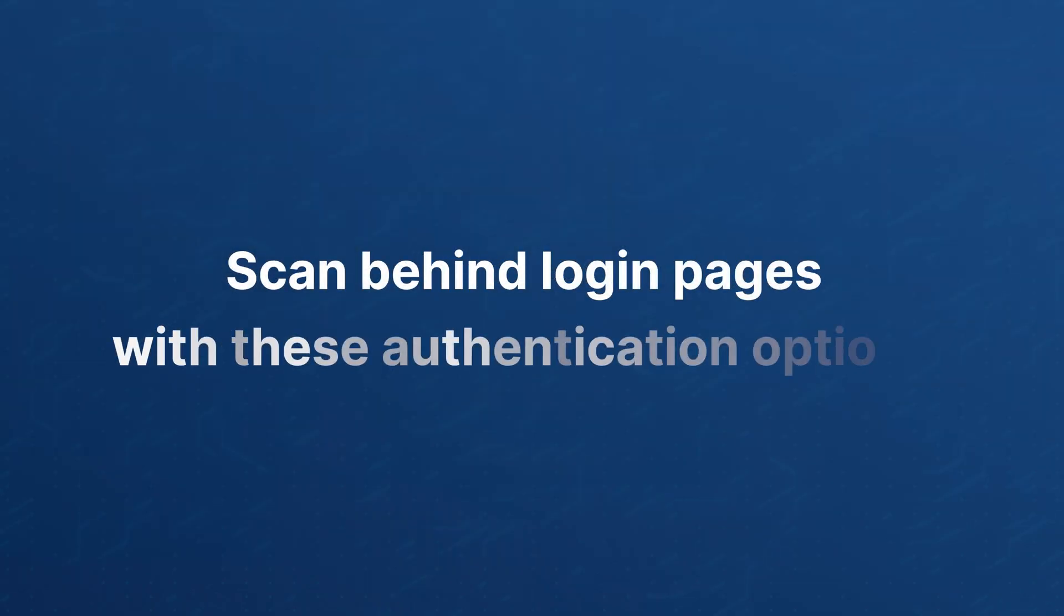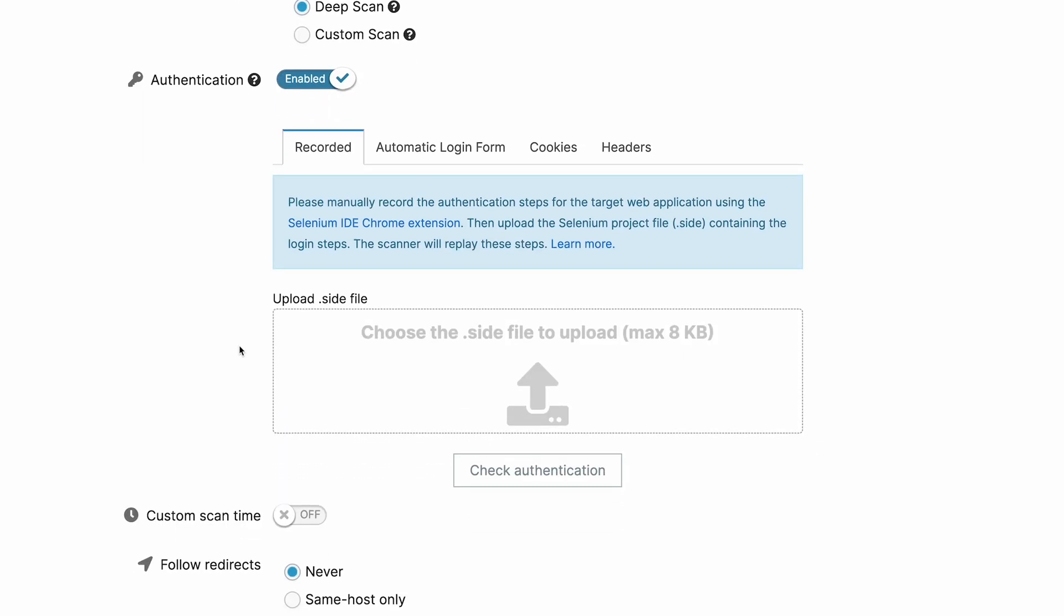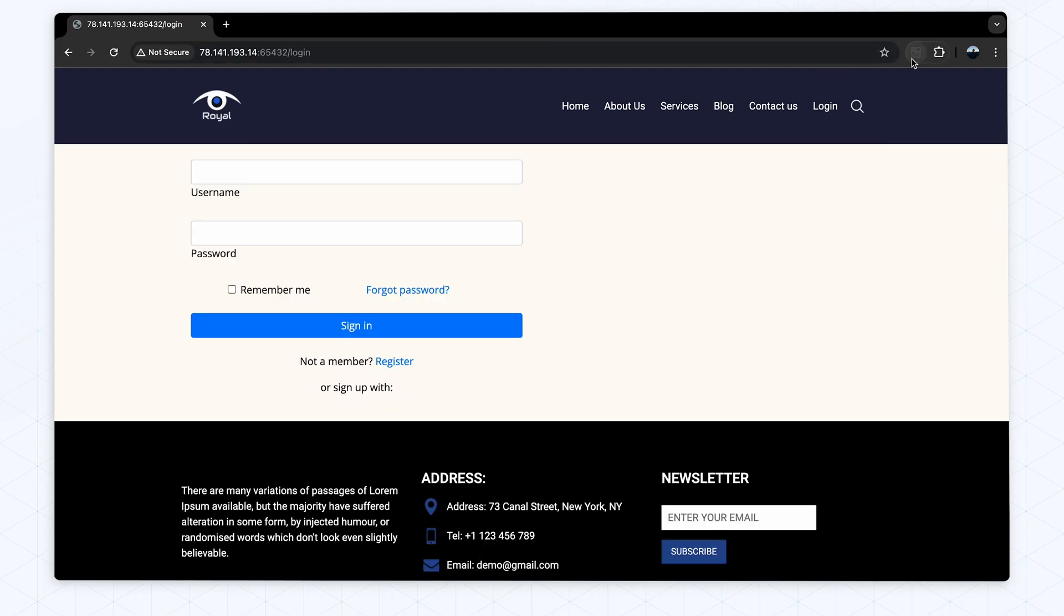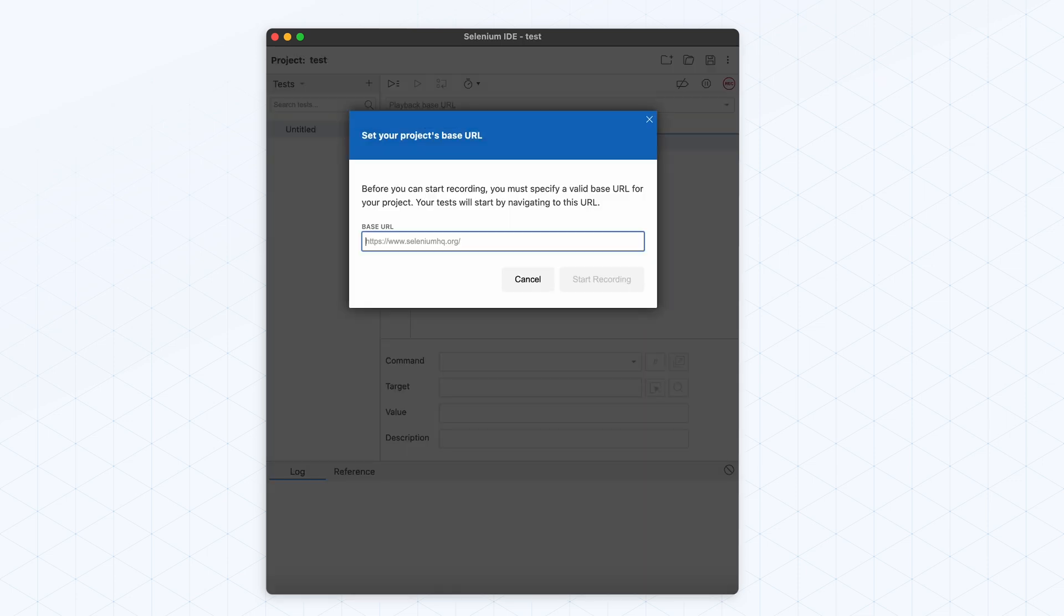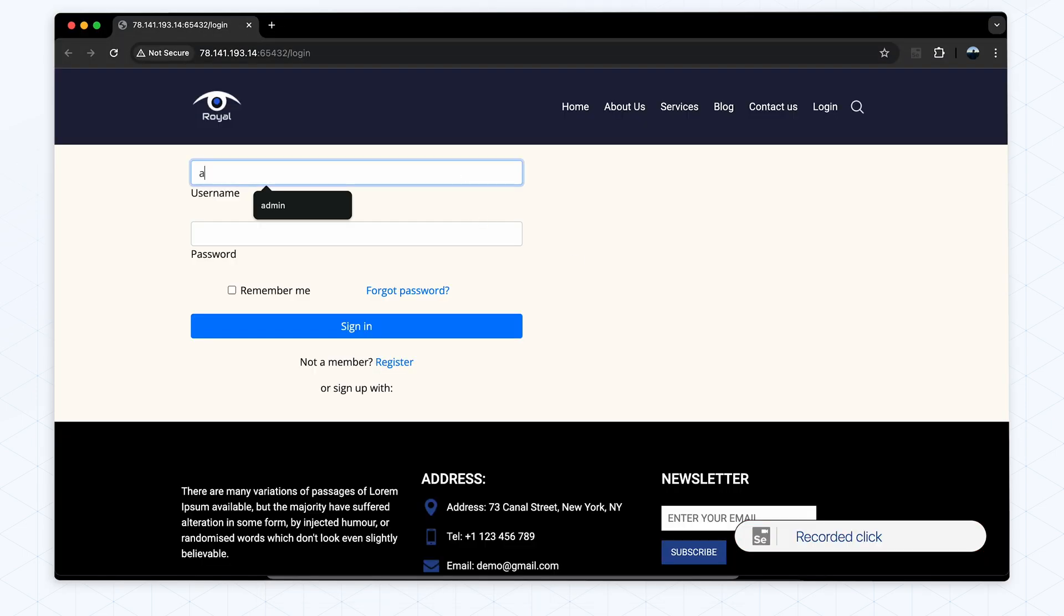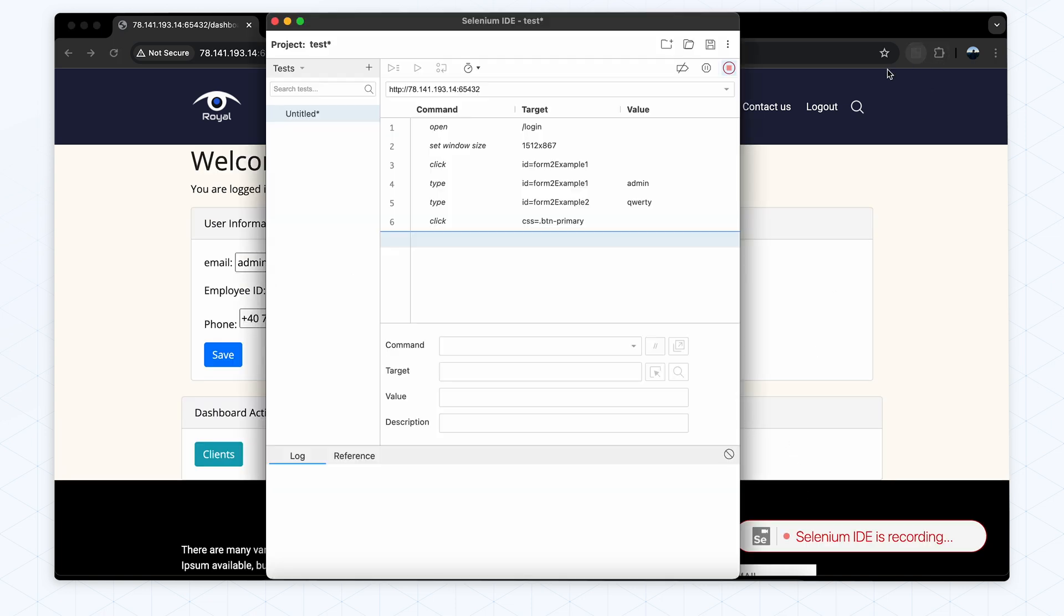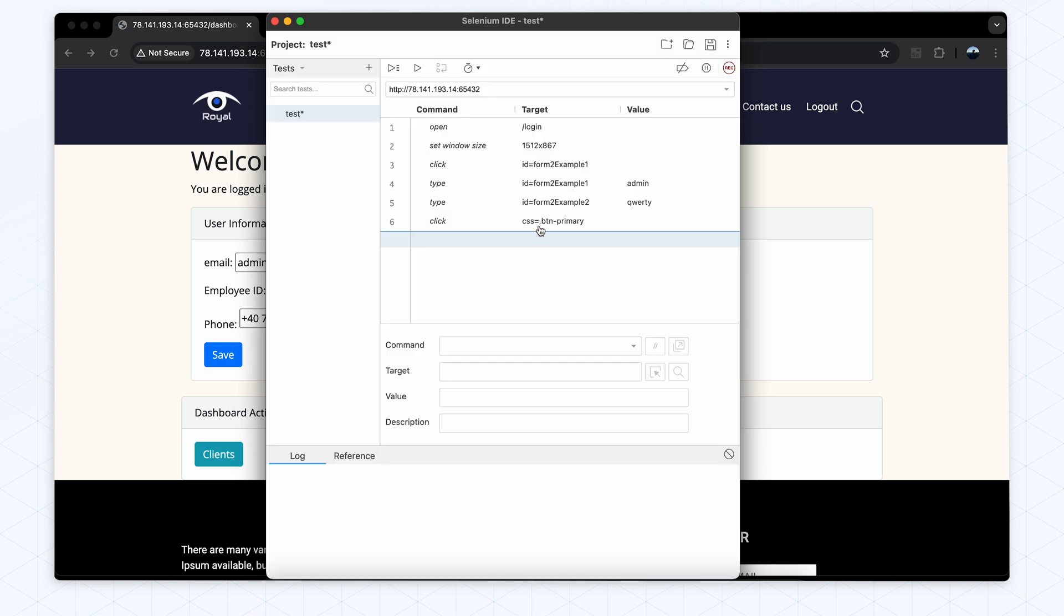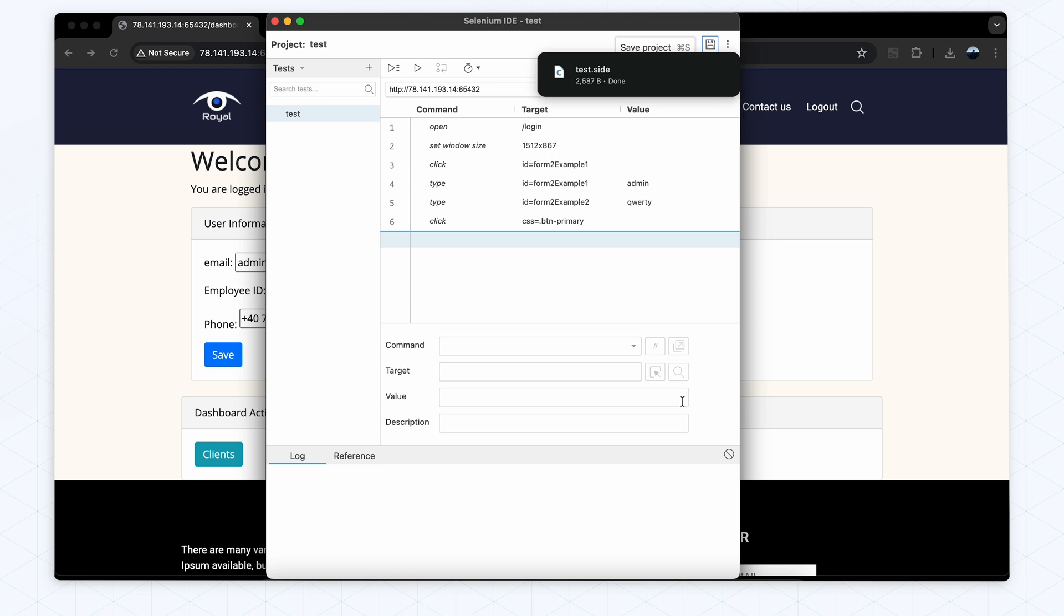The Pentest Tools website vulnerability scanner can also handle authentication in multiple ways. The first option is to record the authentication and upload the Selenium file. Recorded authentication captures user actions during the login process using Selenium. This is particularly useful for dynamic web pages requiring complex interactions. Here is how to set it up: Download and install the Selenium IDE plugin for your browser. Start a new project in the Selenium IDE. Navigate to your application's login page and record the steps you take to login.